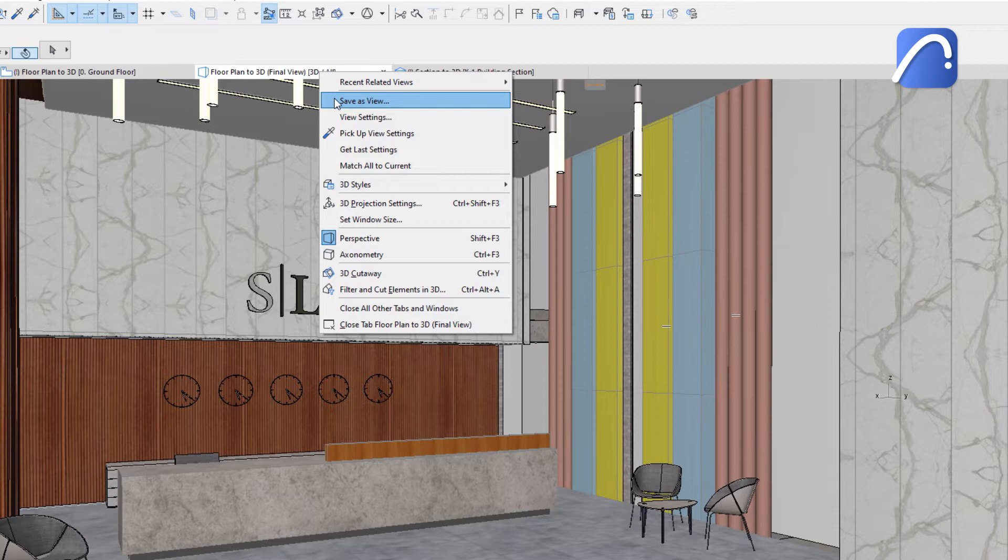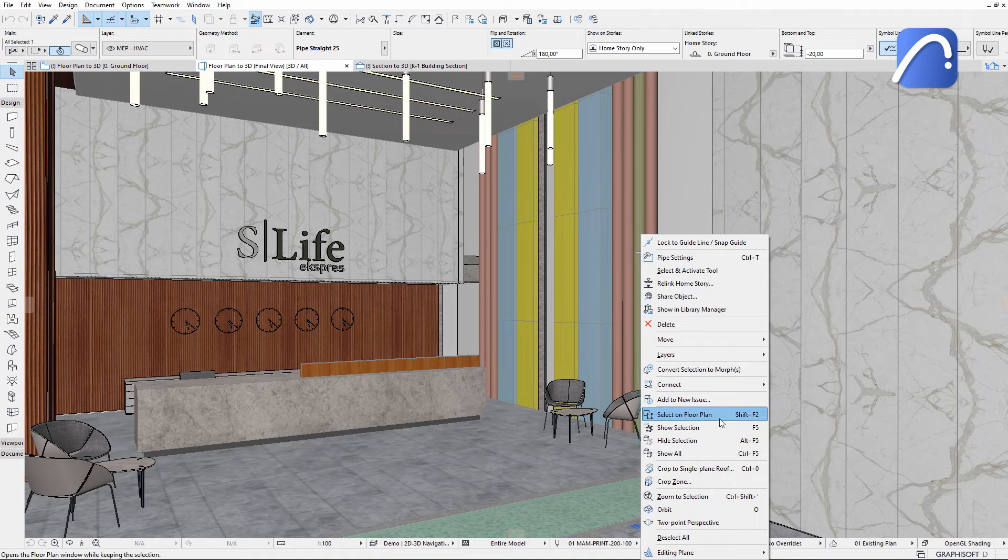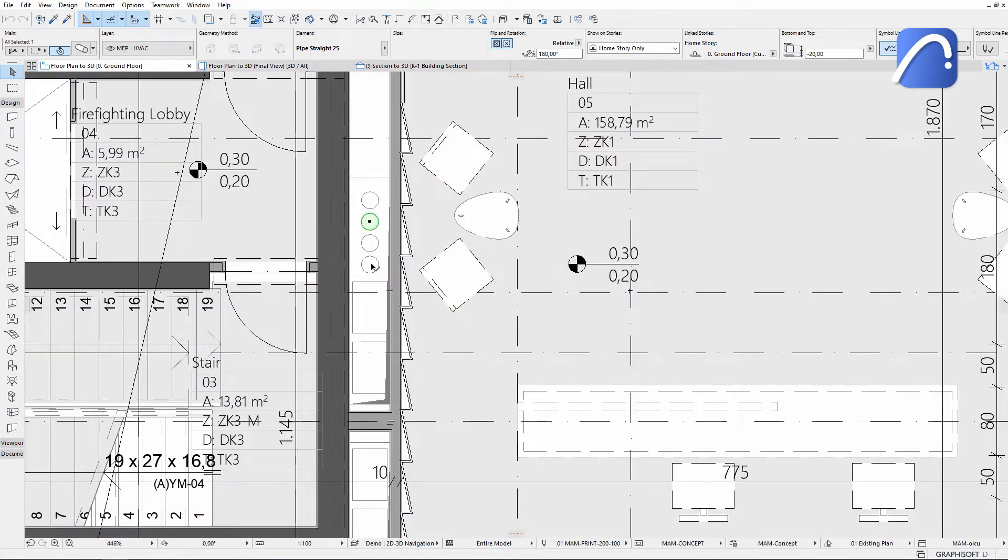Now let's select a pipe and use the Select on floor plan command. The floor plan window instantly shows a close-up of the selected element in its environment.